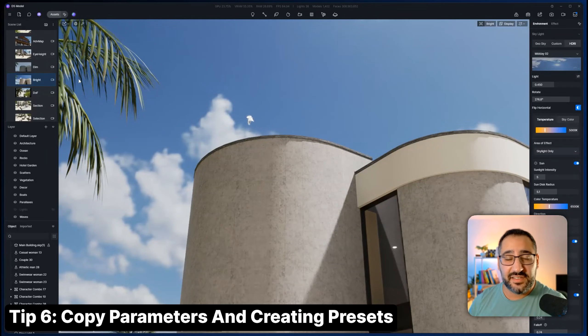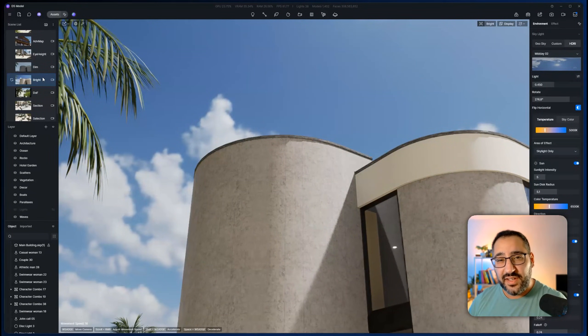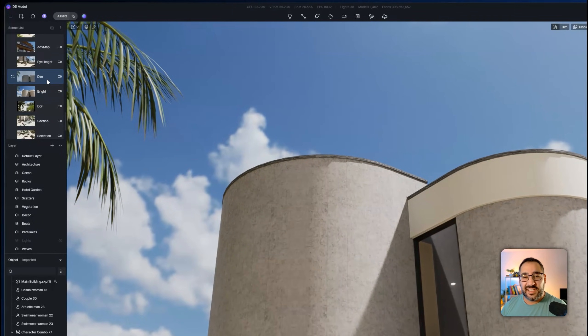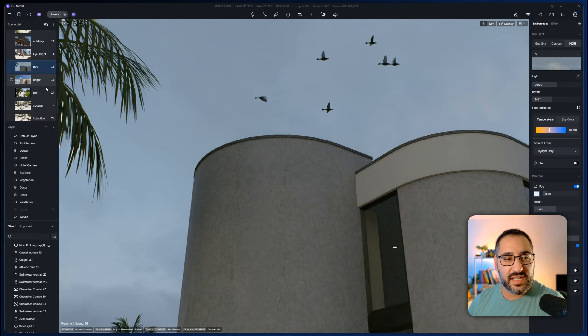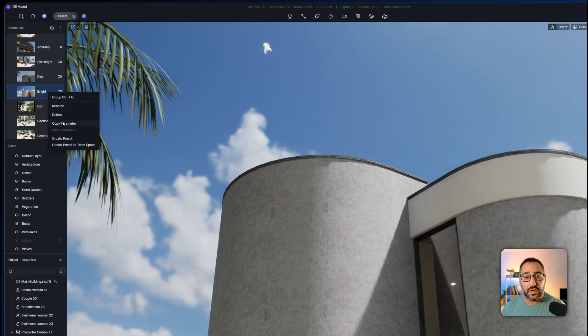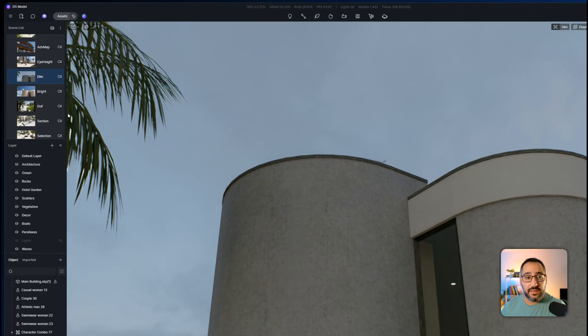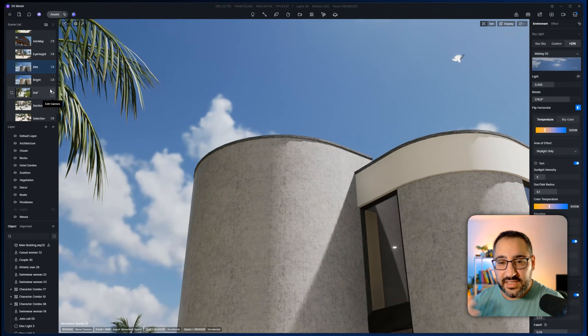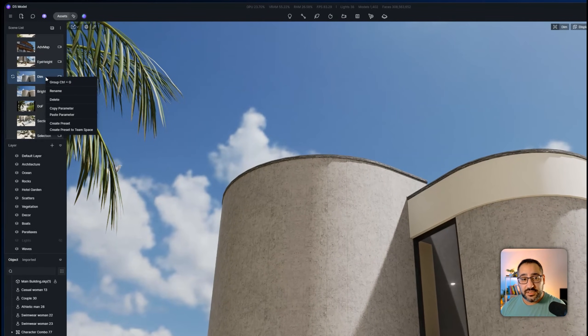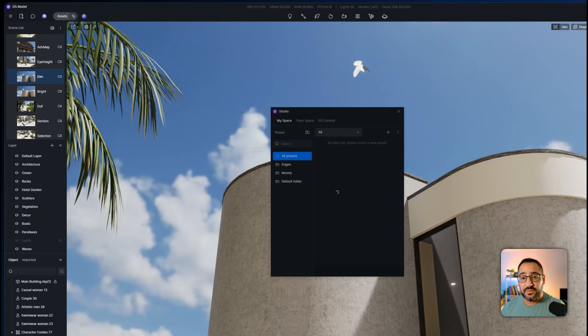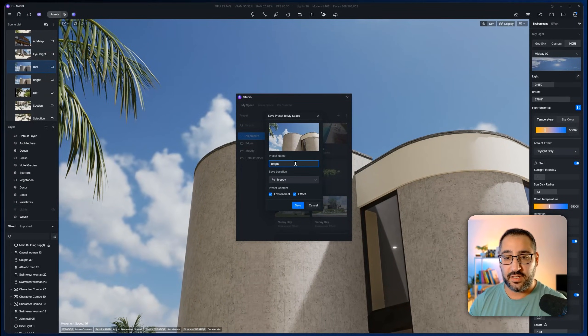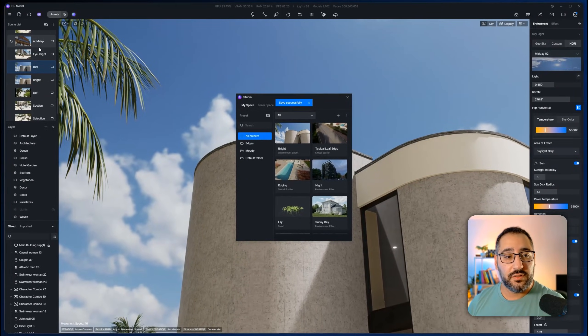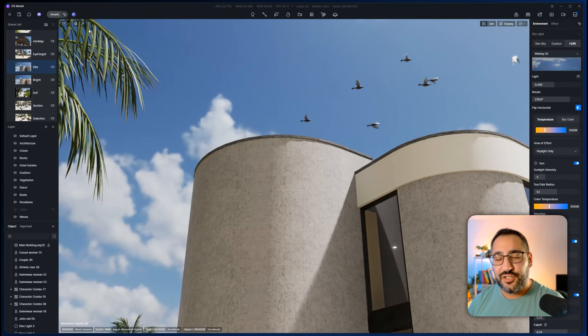Built right into the scene list, it's actually the ability to copy and paste presets. So I've got this really nice bright sunny day. If I have a scene I'm not so happy about, all I have to do is right click the setting I want, hit copy parameter, go to the setting that I'm unhappy with, and hit paste parameter. And look at that. That's an easy way to just copy and paste settings. Then let's say there's one you're using all the time. You can just hit right click and hit create preset. And this will now live in my space.